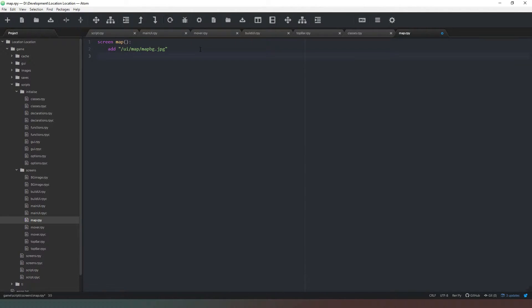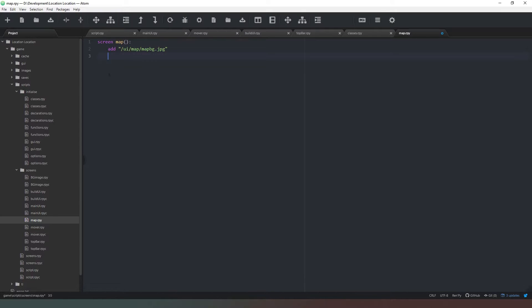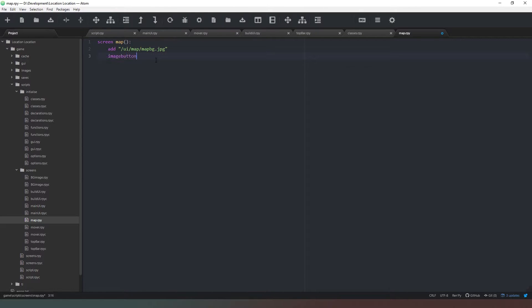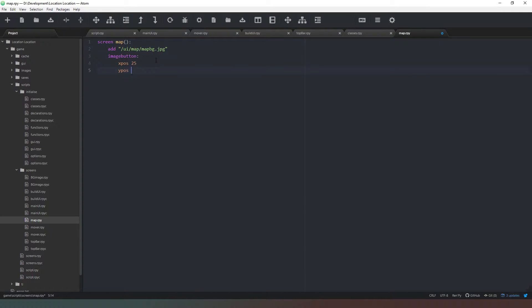Now what we need to do is create an image button for our map icon which will appear in the top left hand corner, which will close the map and return us to our original location if the person wants to change their mind. So image button, xpos is going to be about 25, ypos is going to be about 100 because it needs to hover below our toolbar.